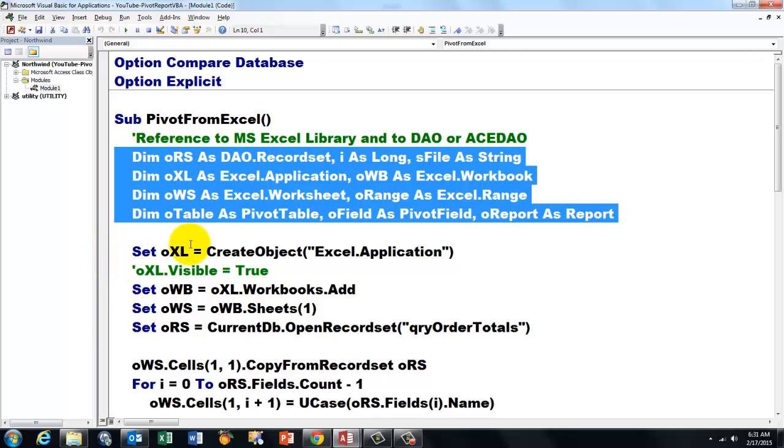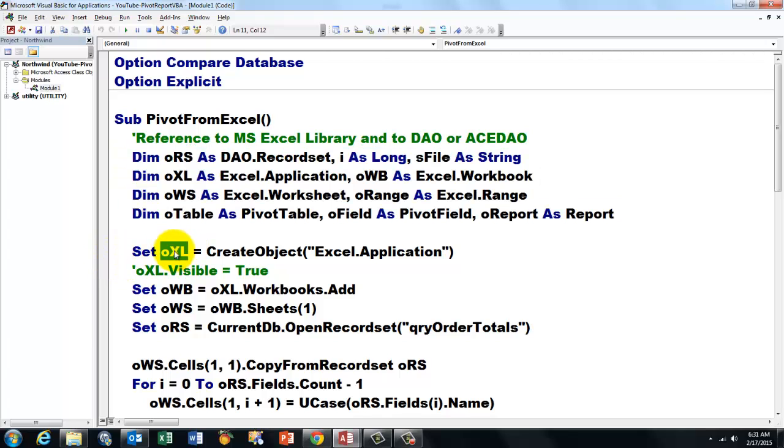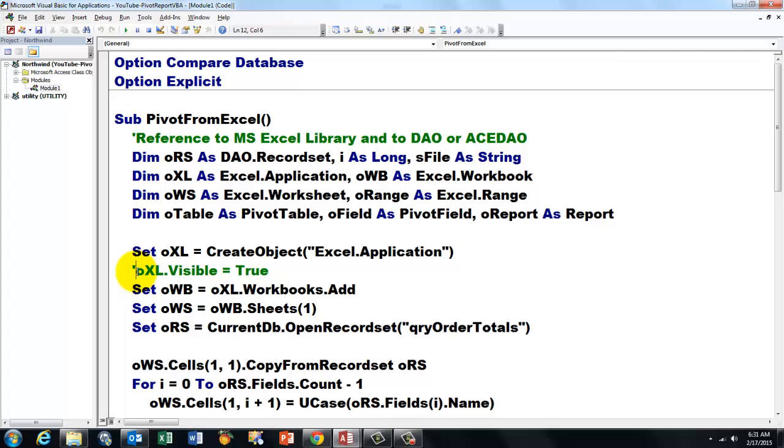Then we use oXL, which is of the Excel application type, to create an object of Excel.application. I make it invisible, so it happens in the background, you don't see Excel at all. If you want to see what is going on, make that visible.